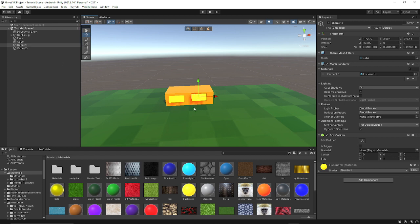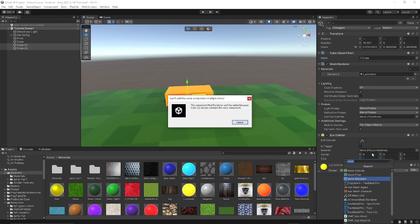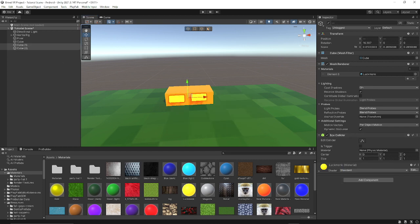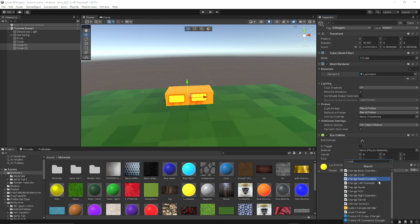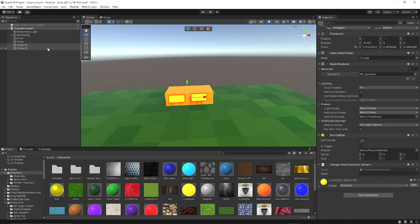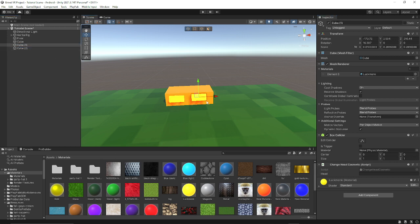On both of these you want to add components and change head cosmetic, or you could just drag the scripts on. Both of these should have change head cosmetic. You want to give the disable button, put disable h on it, and I'll teach you how to add and disable h in a minute.